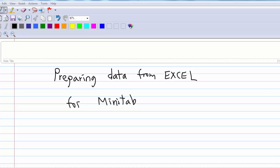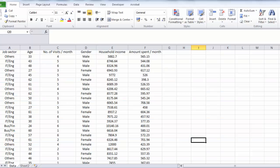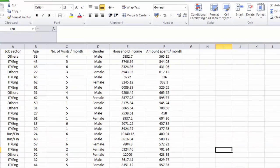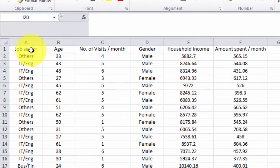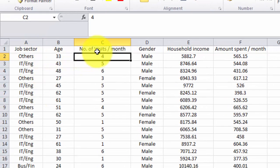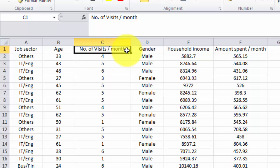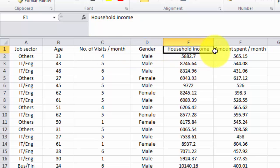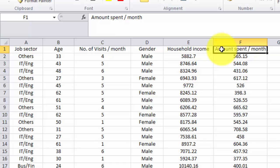Let's say I have 200 data points in an Excel file which describe job sector, age, number of visits per month, gender, household income, and amount spent per month.